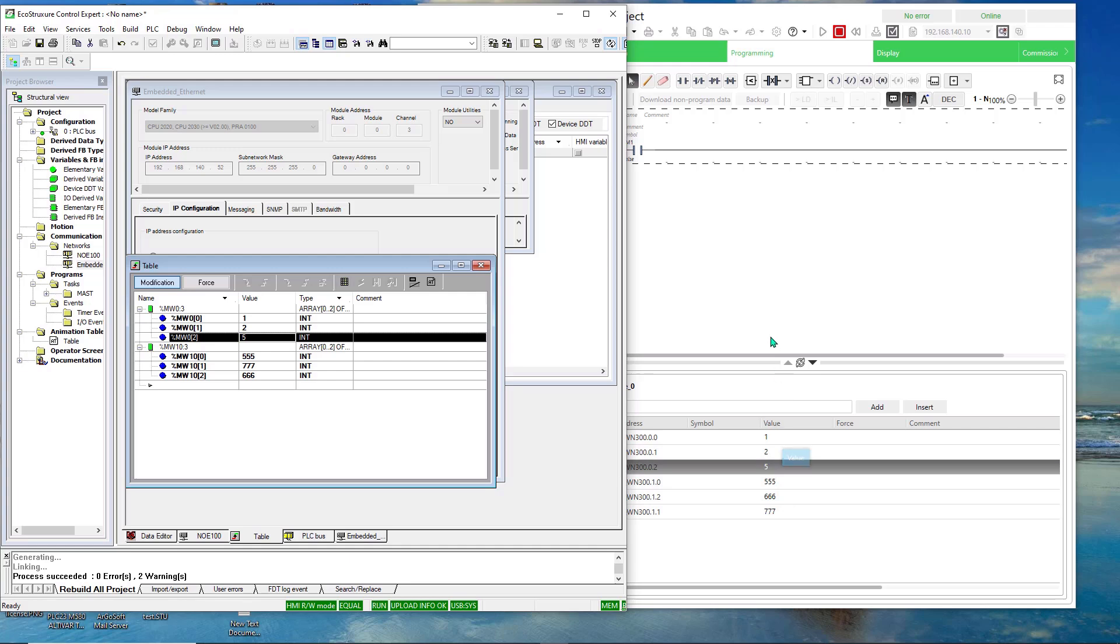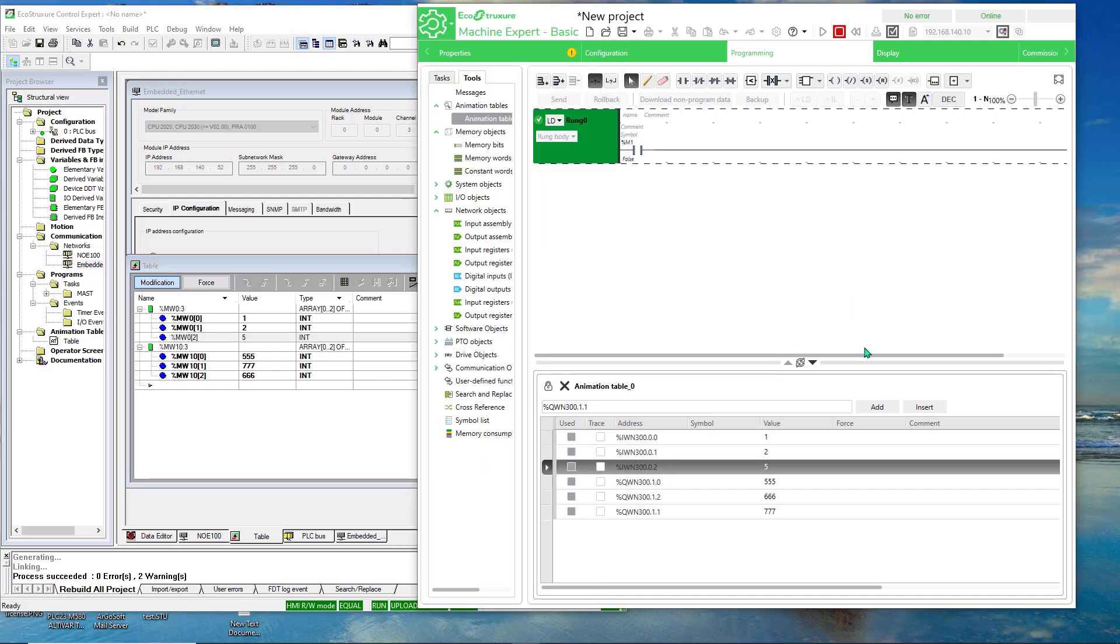So that's how you set up the IO scanning for the TM221 controller. And that will conclude this demonstration. Thank you for watching.